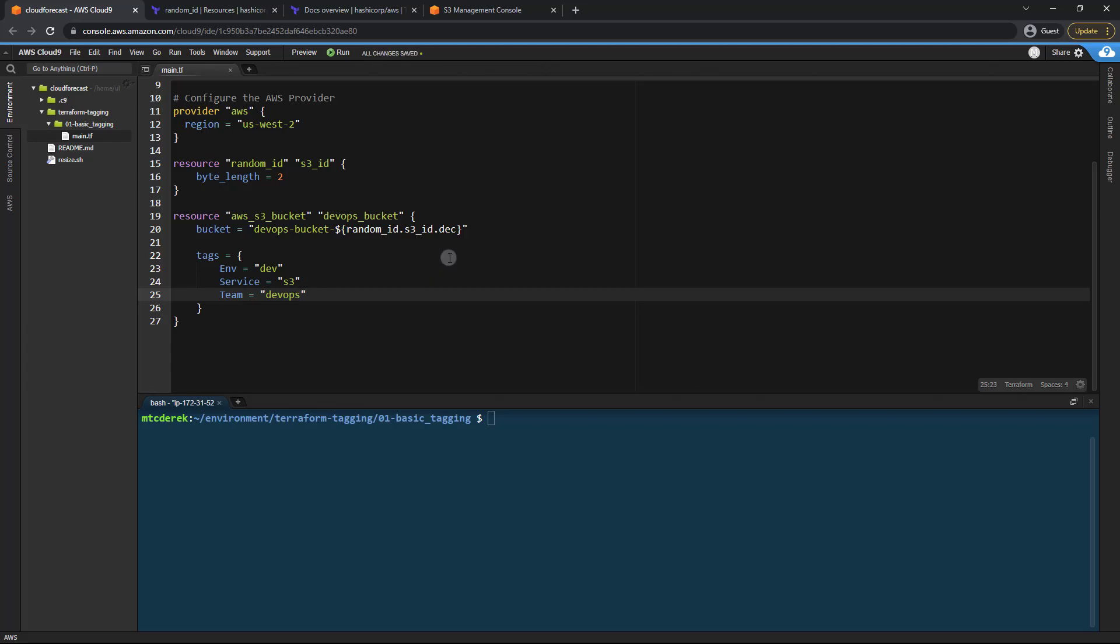So now we have added our S3 bucket and given it the tags that management requires for all of our deployments. Let's go ahead and deploy this and ensure everything works.